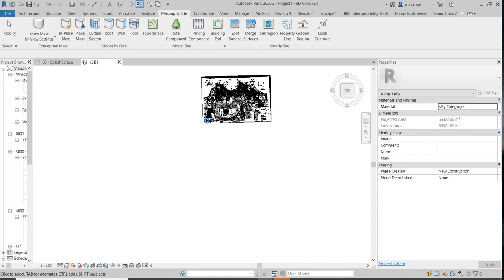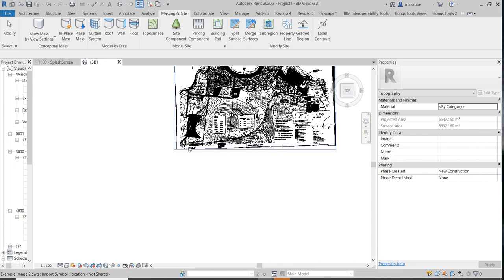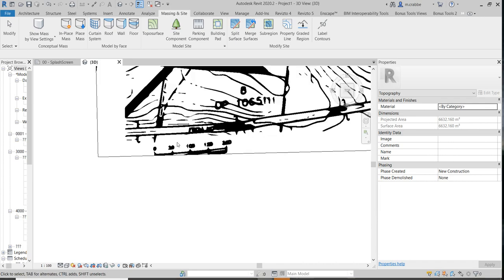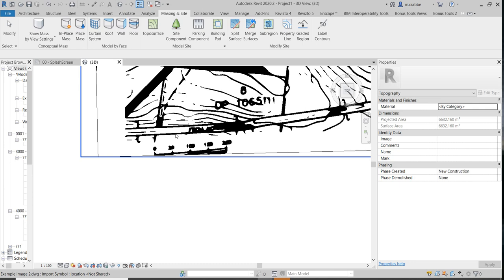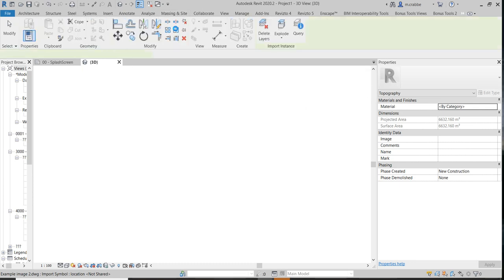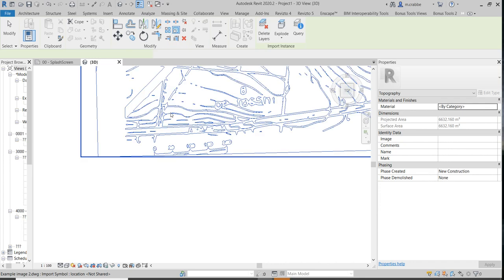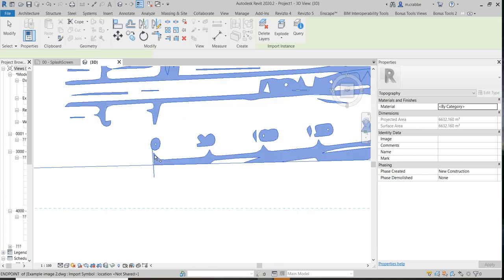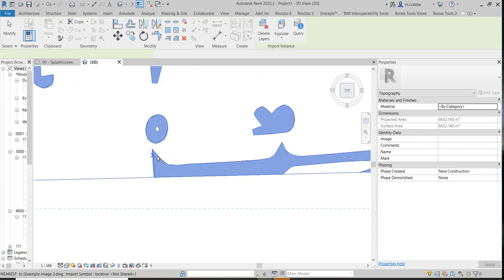And scale it. The best thing we can use to scale it is the scale bar. And this will not be perfect by any means, but it should be adequate until we get a survey later on in the process. As I say, this is the very early days of a project.